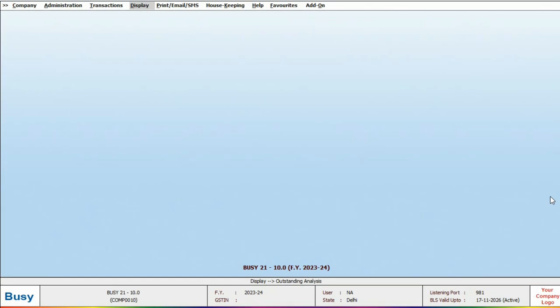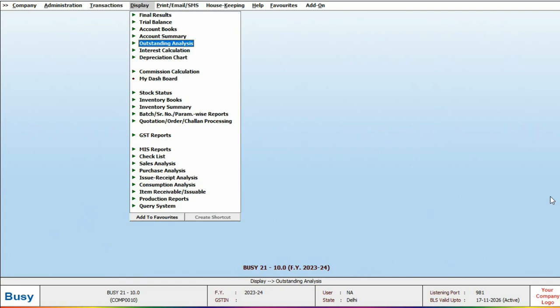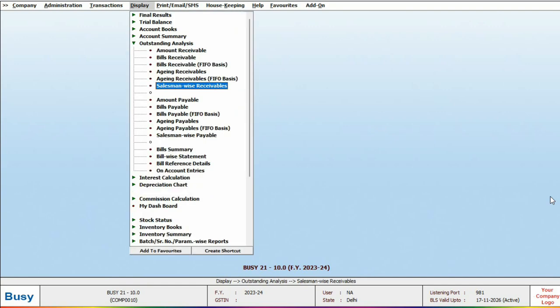For that, we need to go to the display section and under outstanding analysis, you will find a report on salesmanwise receivable or payable.